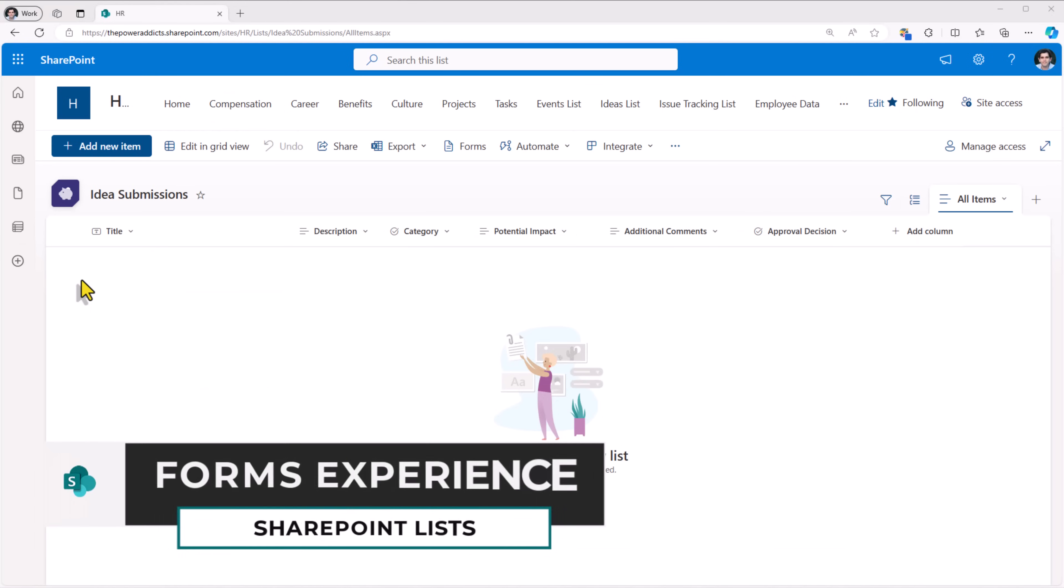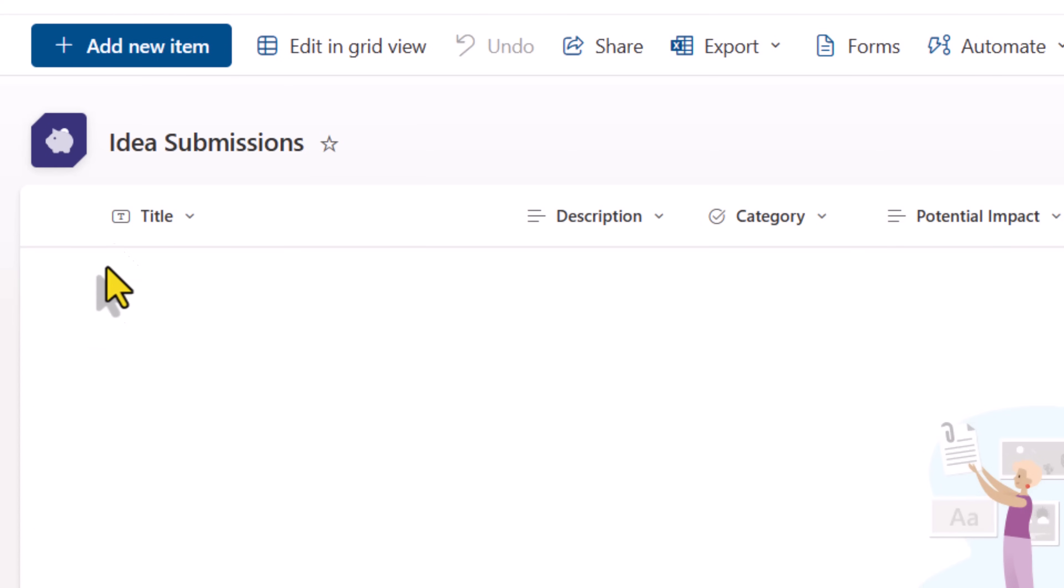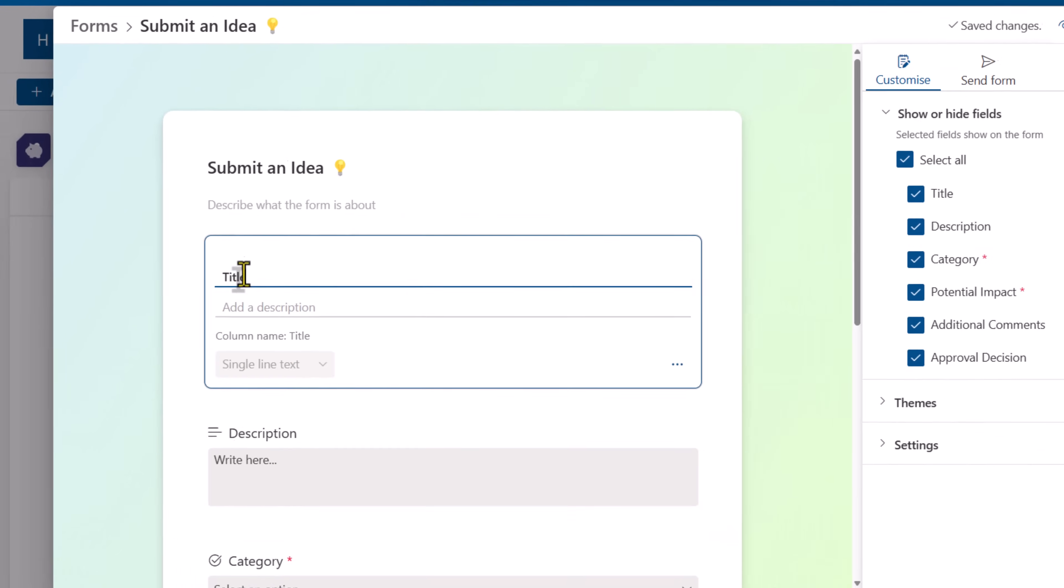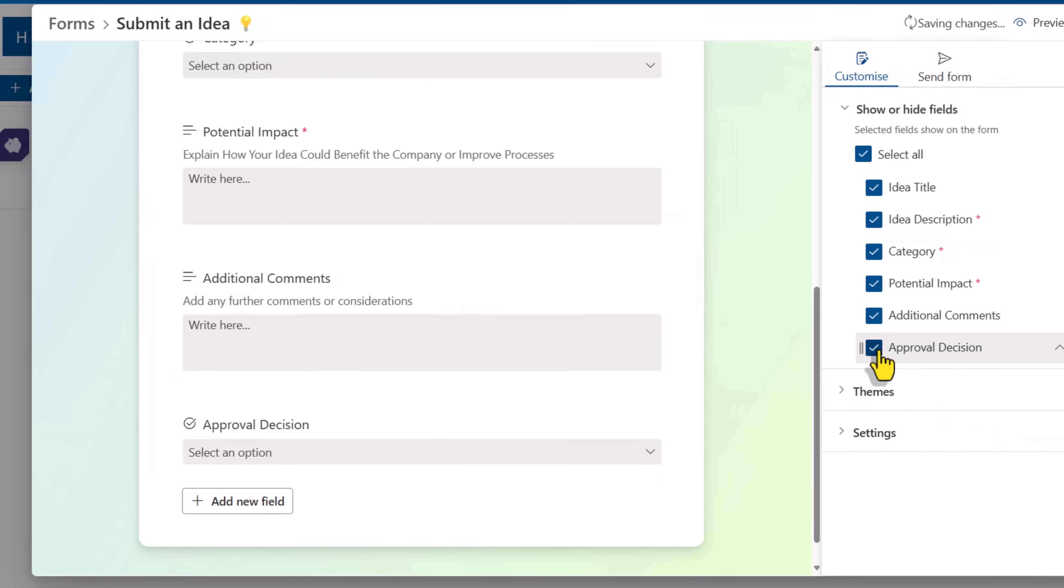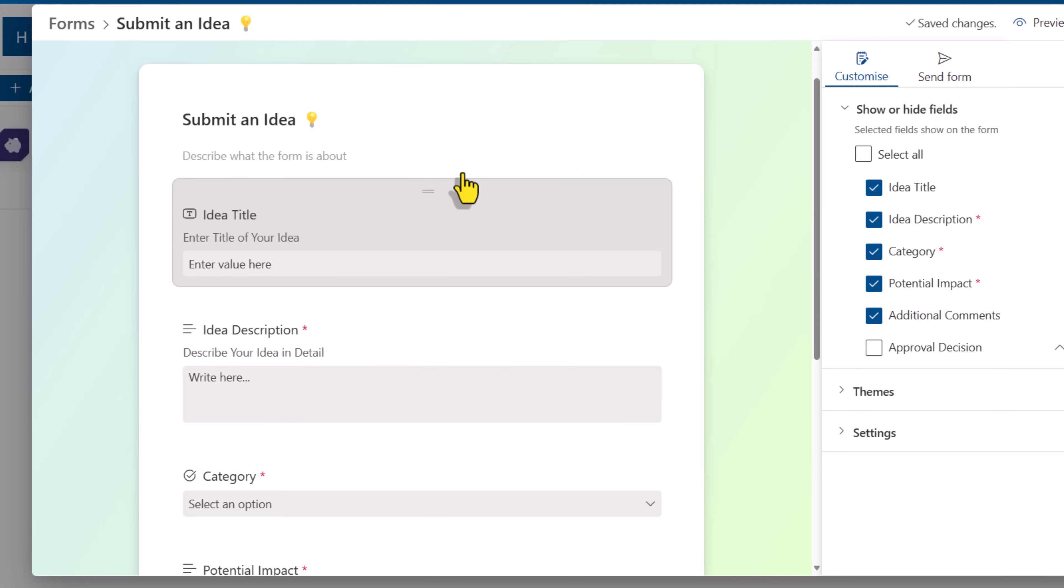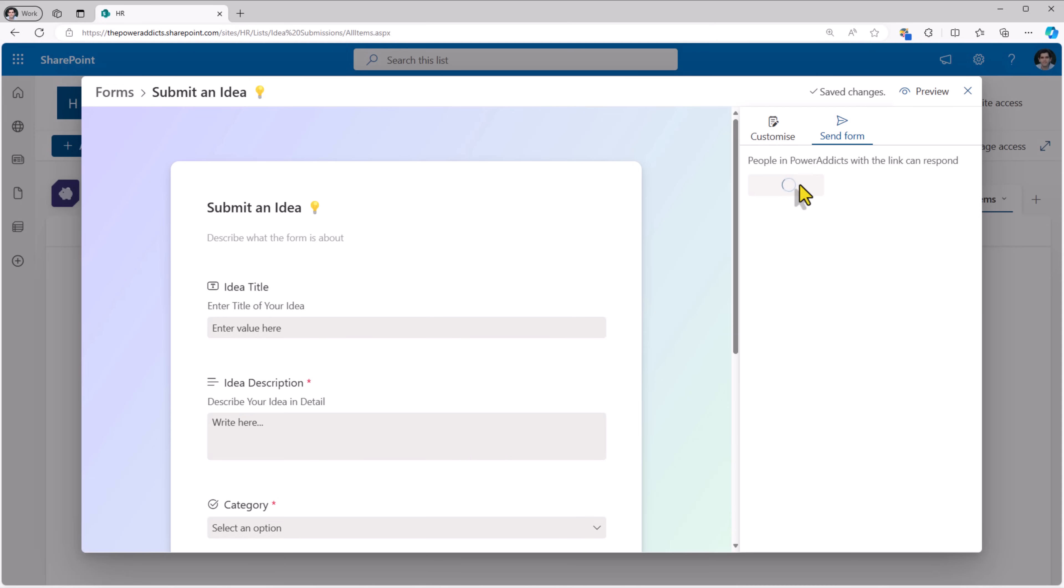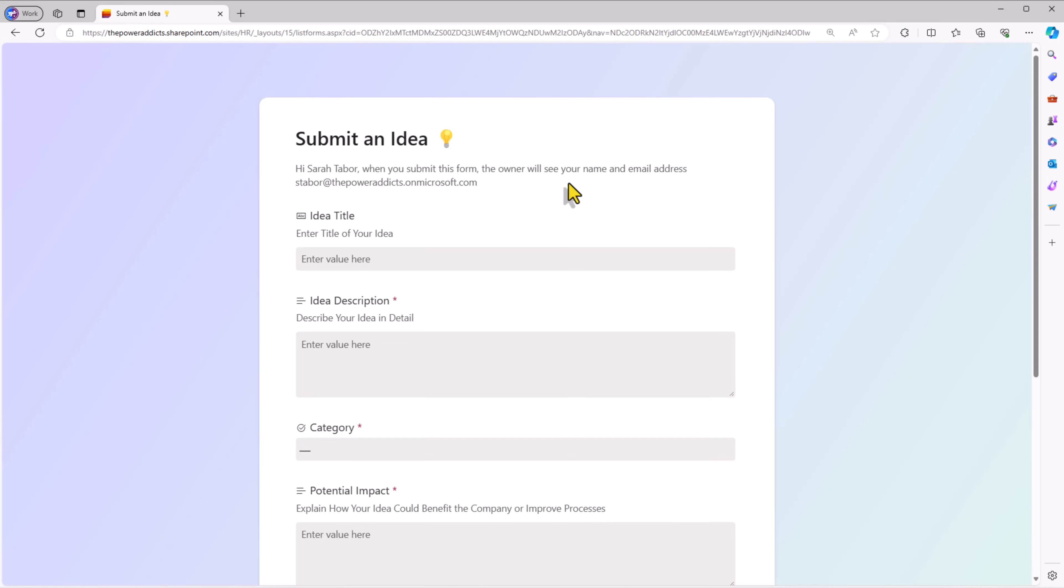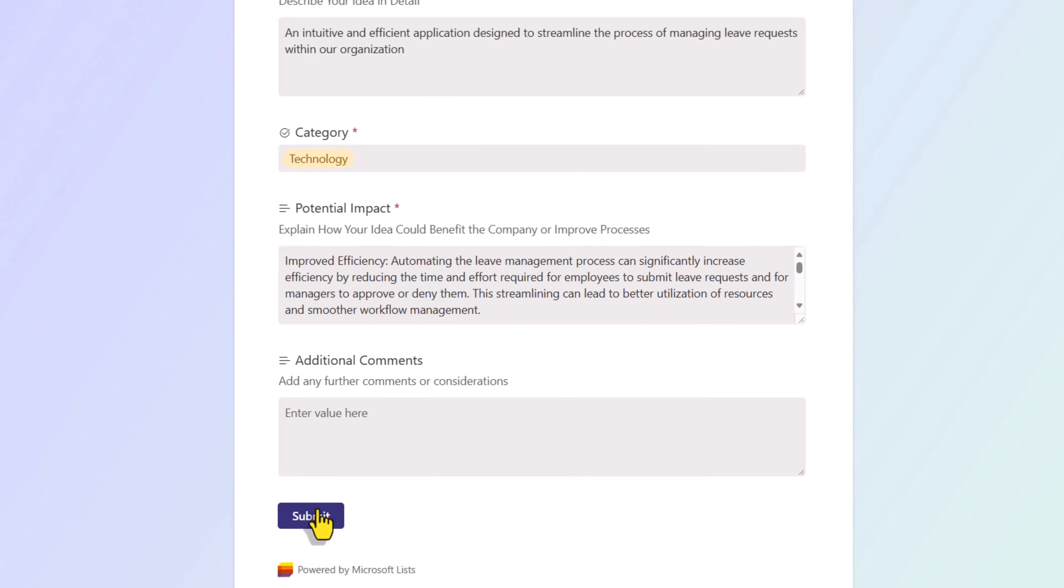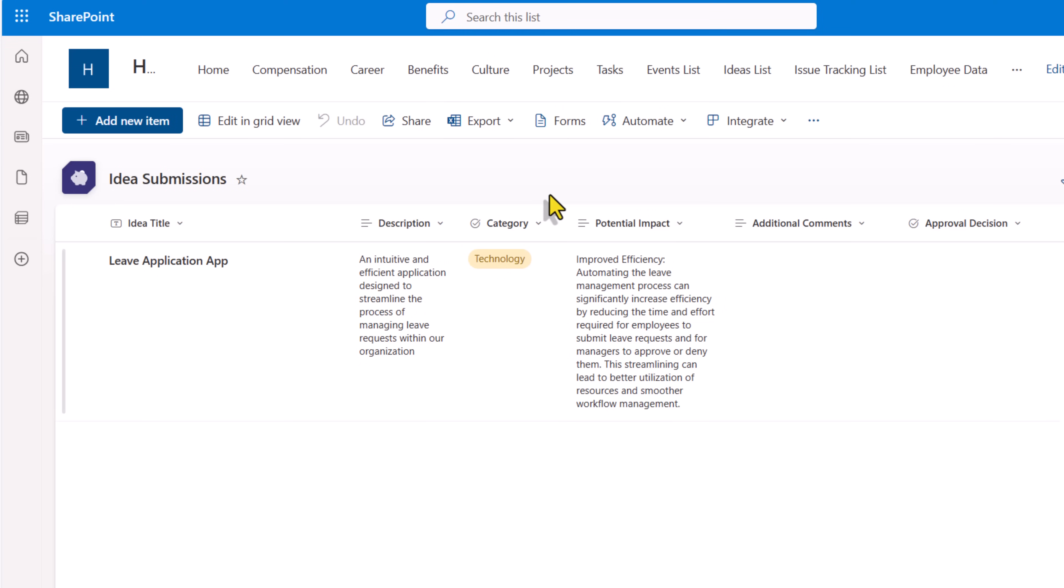Here I have a modern SharePoint list where I would like to store idea submissions. Any user in my organization can submit an idea. But I do not want to give them access to this list so they can see submissions that other users have made. But I can use forms. Approval decision is a column that I would like to maintain internal to my form and I do not want to expose that to the recipients filling out this form. My forms ready. I'll get the link that I can share within my organization. And users can leverage that link to start submitting ideas. Sarah submits her idea. Click submit and all that information gets logged in my list.